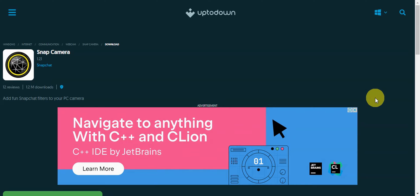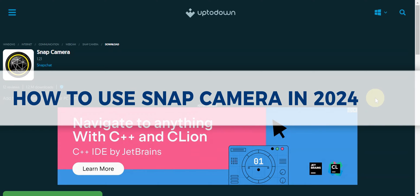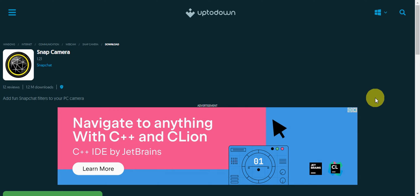Hey guys, welcome to our channel. In today's video we're going to learn about how to use Snap Camera in 2024. Snap Camera is not available anymore, but this is a step-by-step guide for you to be able to access it.